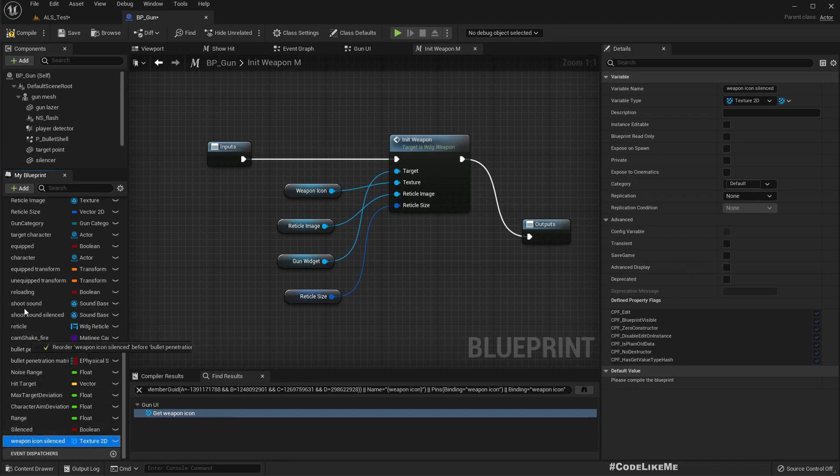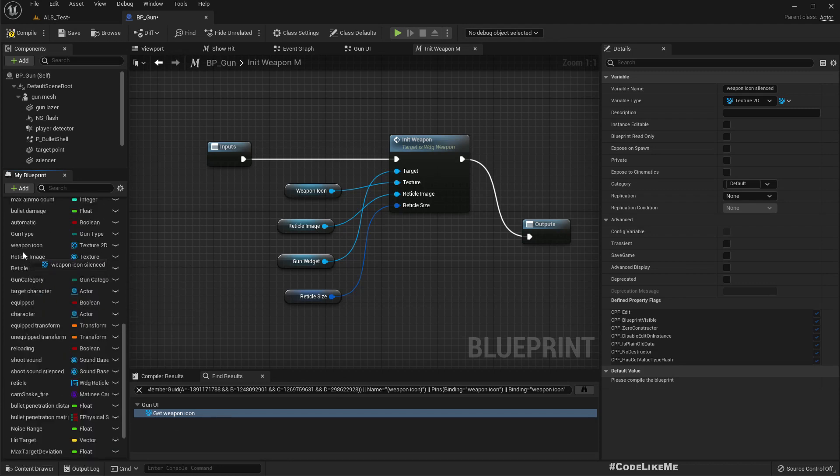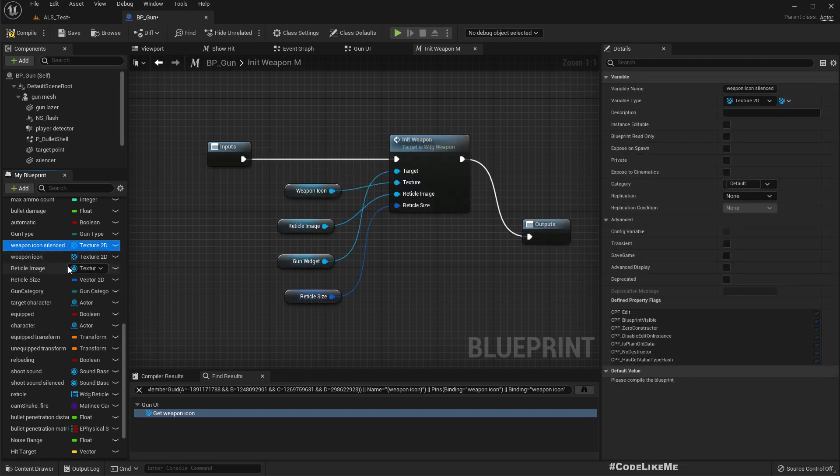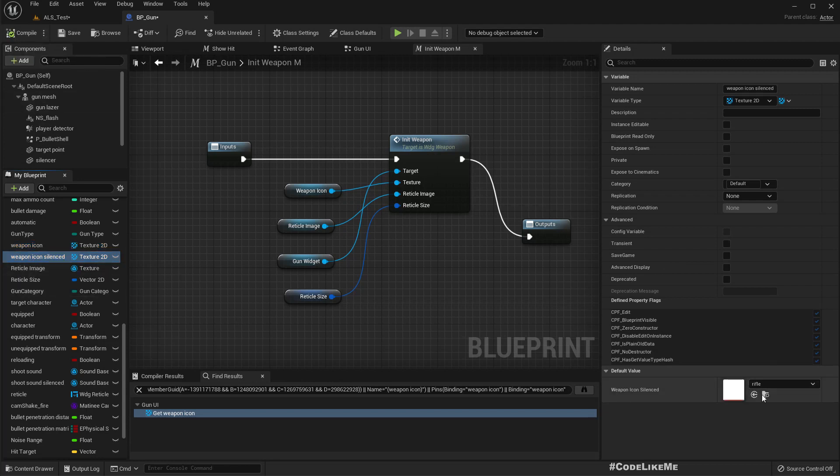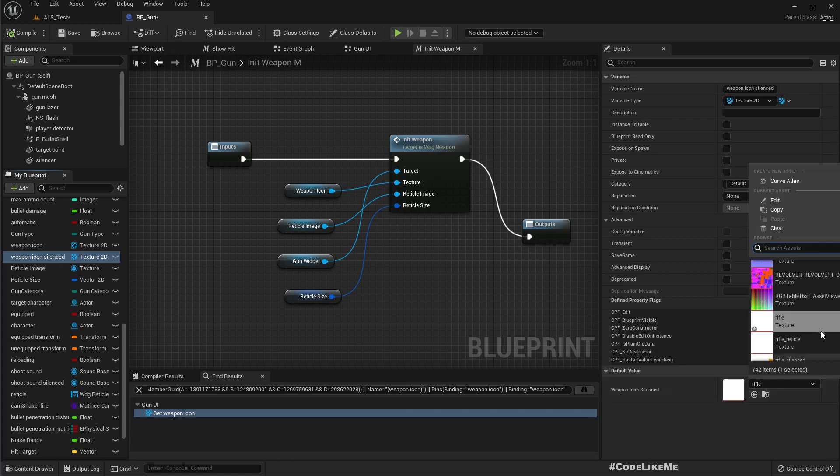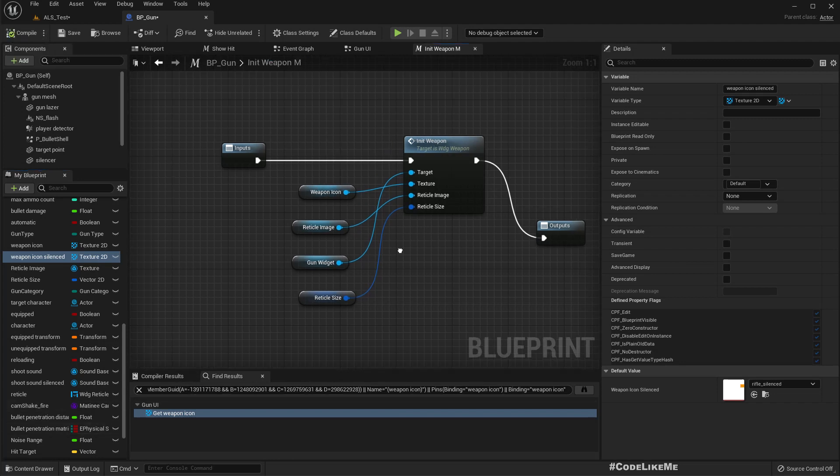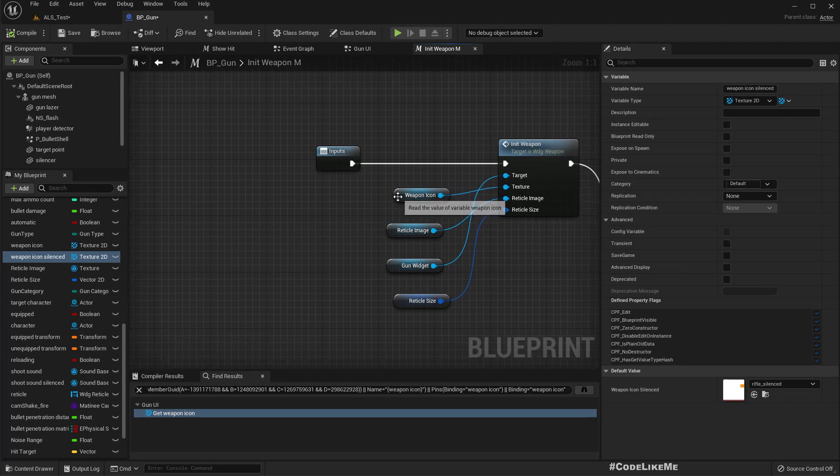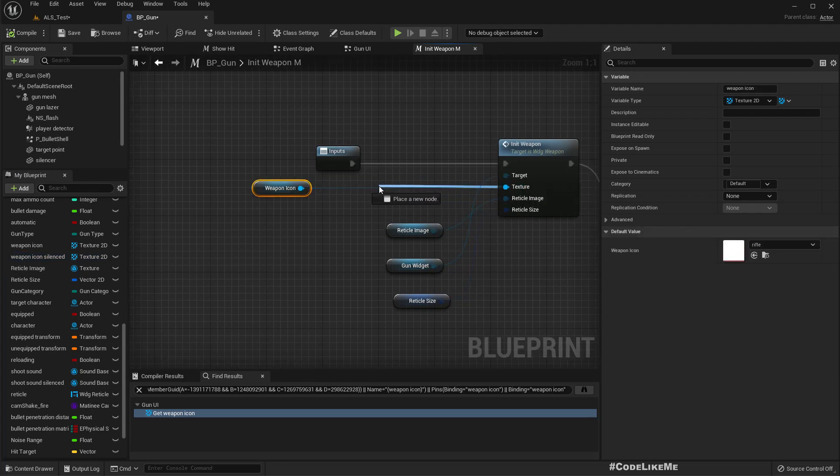Let's move it closer. Okay. Rifle. Rifle silenced.